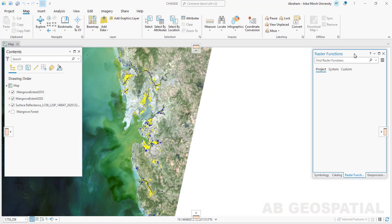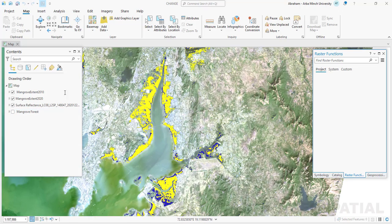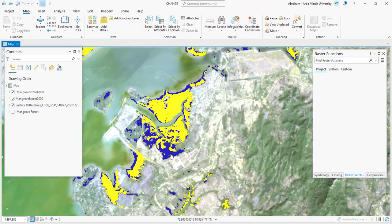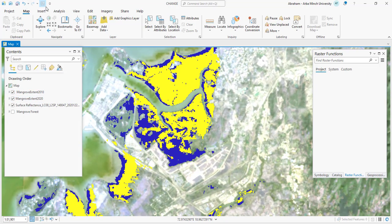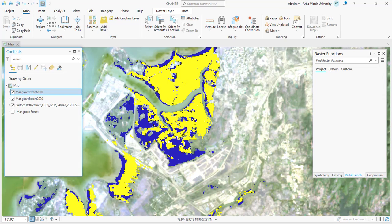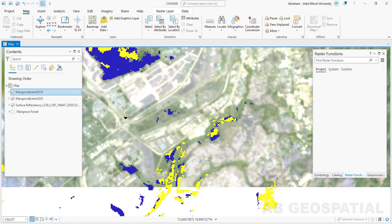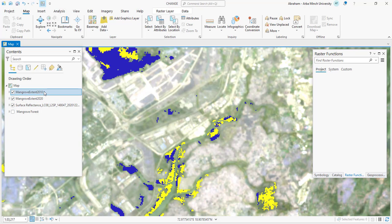As you can see, this yellow color shows the mangrove coverage of 2010 and this blue color shows the mangrove extent of 2020. You can use the swipe tool to check the change that happened between these two years. We are going to see the extent of this mangrove forest — whether it has decreased, increased, or remained unchanged between these two years.